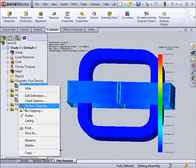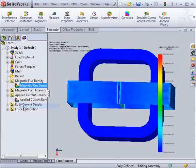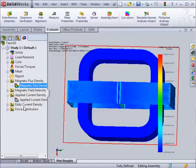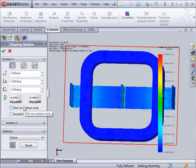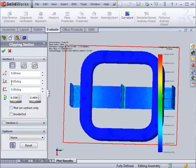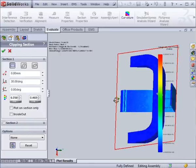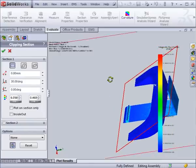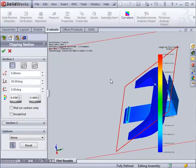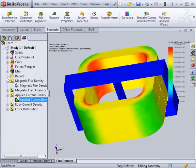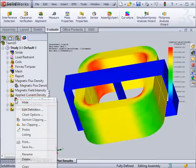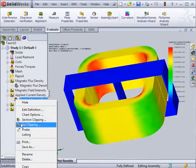The field plots can also be viewed within the assembly itself, using either a section view, where you can view it depending on the position, by setting planes at certain displacements or angles, or you can view them using an ISO clip.